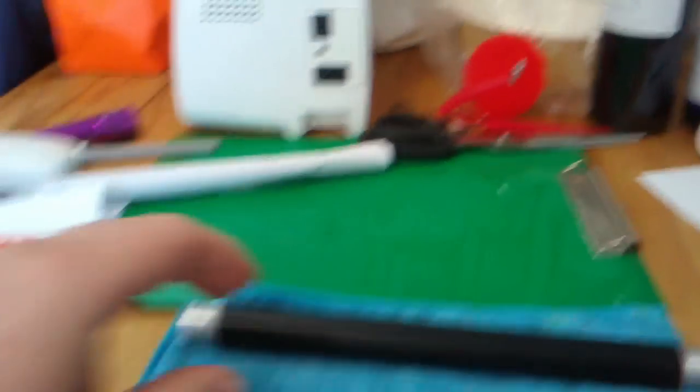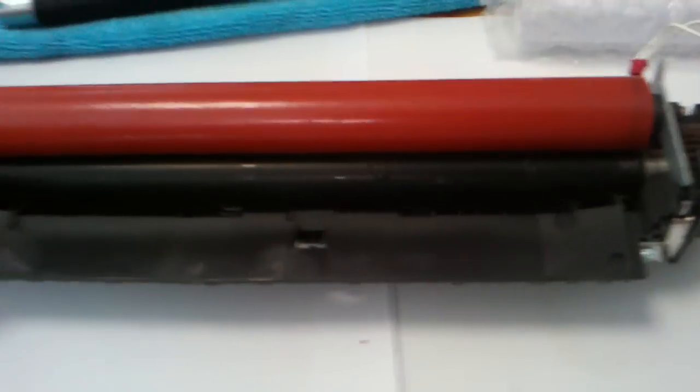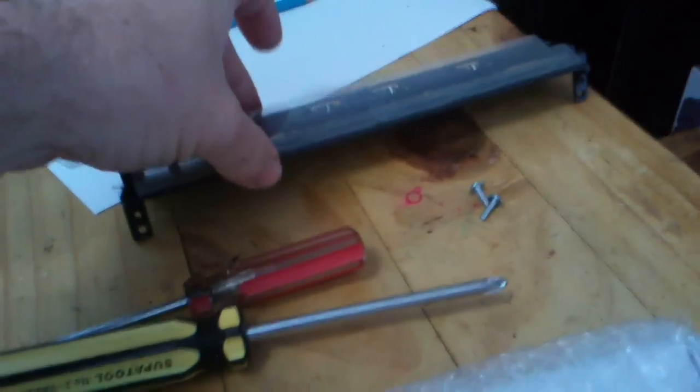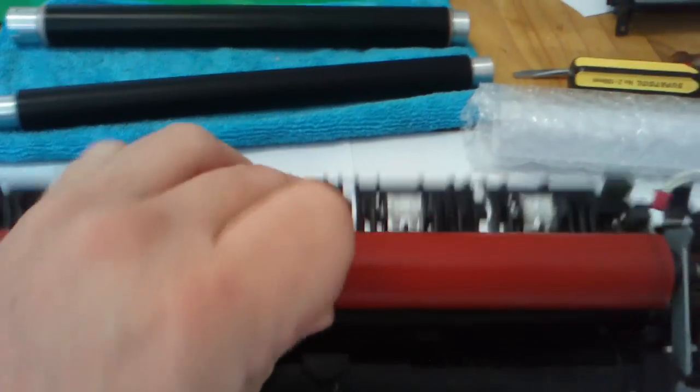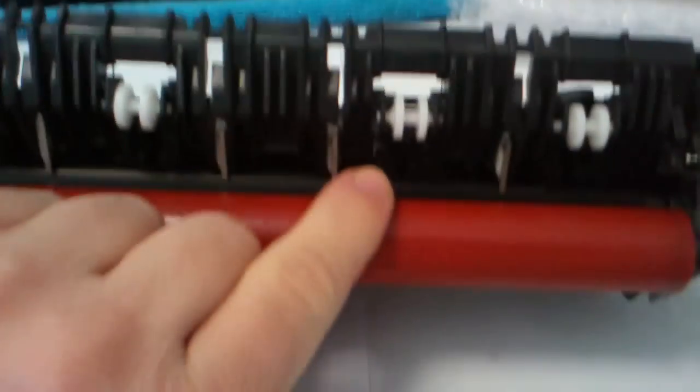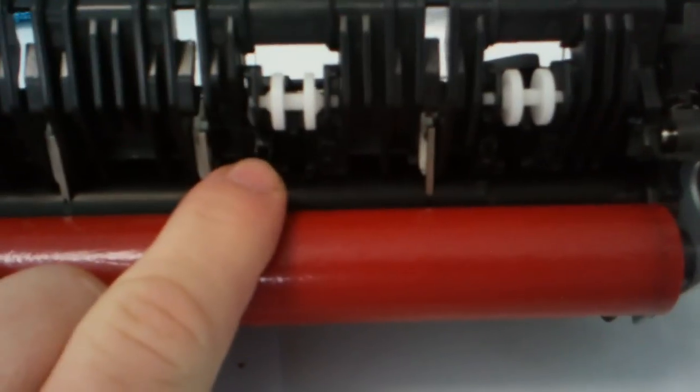So anyway, so the next step, so we got the bottom paper guide off. So the next step is we have to separate the lower fuser roller from the upper fuser roller.